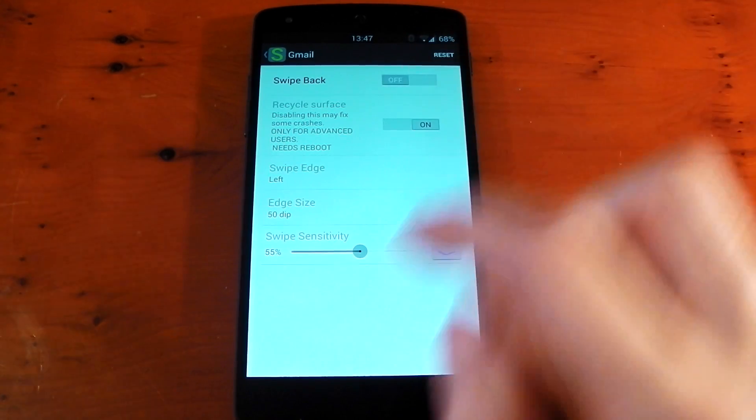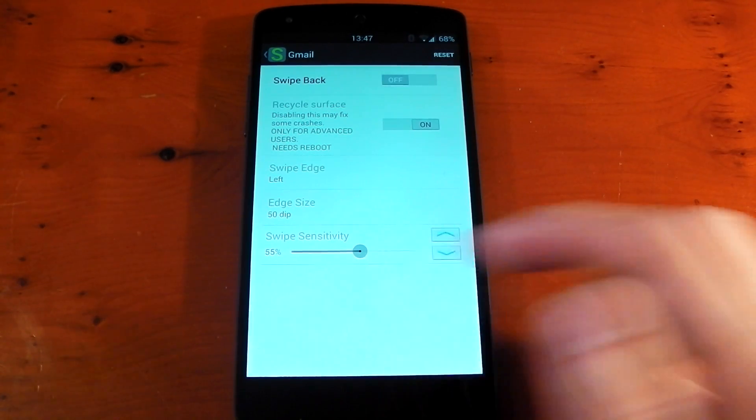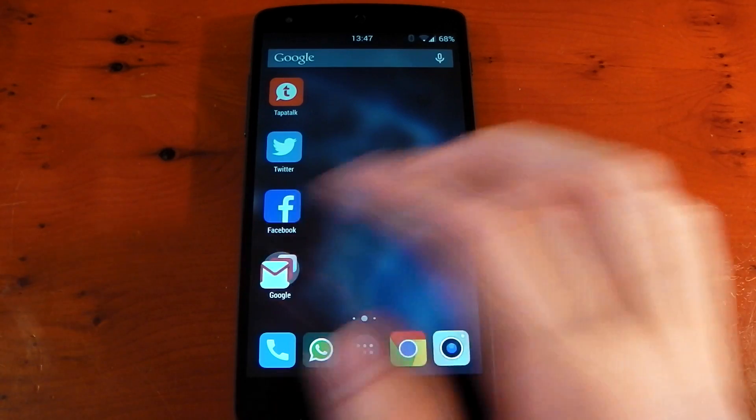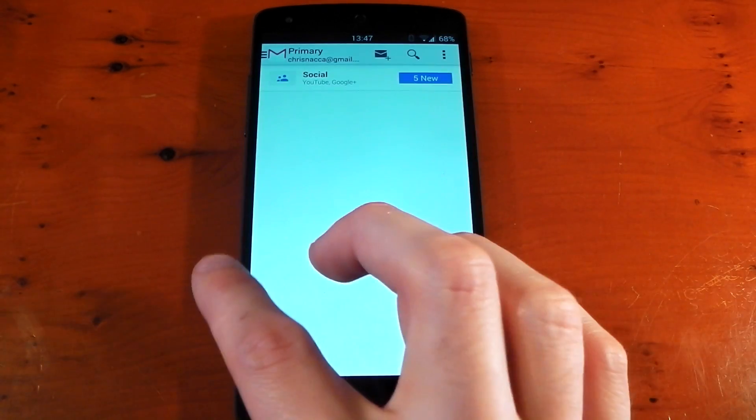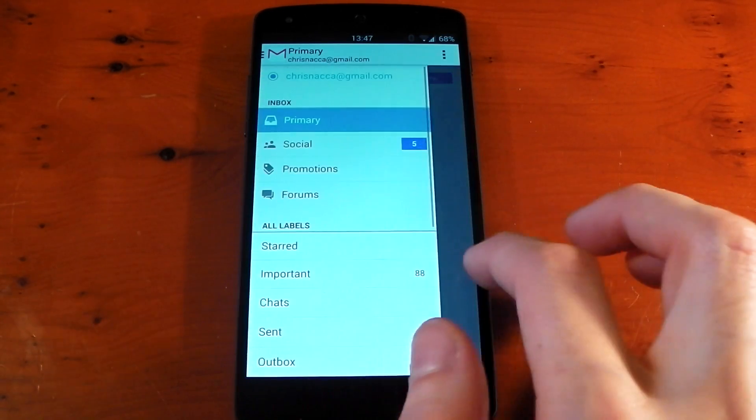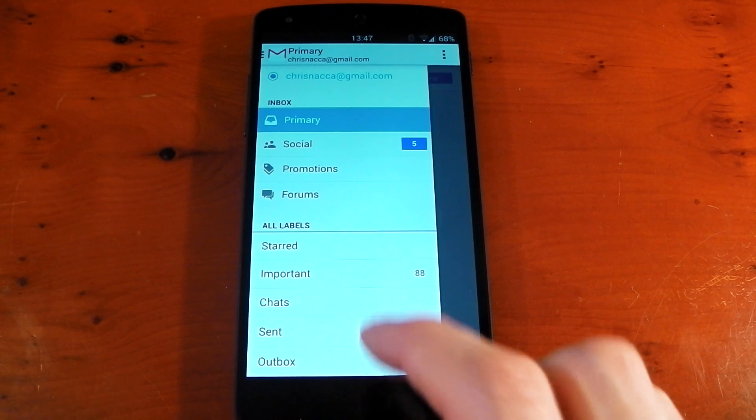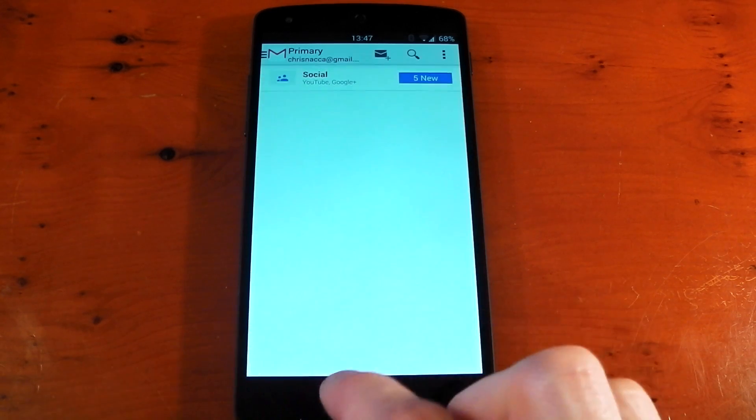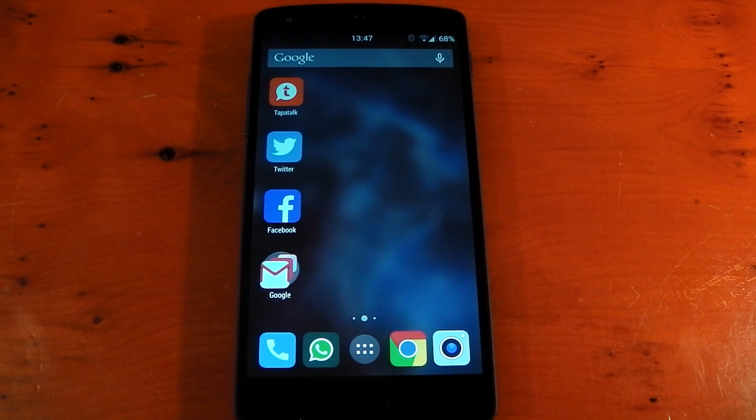If we turn that off now, you'll see that if we go back to the home screen and we go into Gmail, you'll now see that it doesn't use that swipe back gesture and now I can easily pull out that nav drawer. So there's no problems there. You can configure it per application.